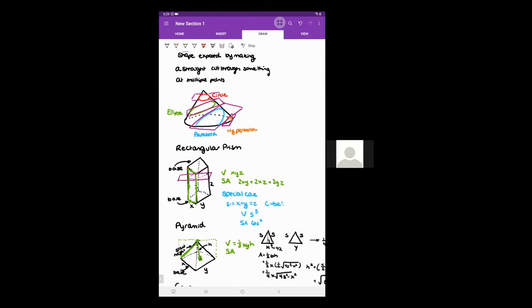For surface area, it includes the area of the base plus the areas of the sides. I'm operating under the assumption that we have the slant height. You have two isosceles triangles that have x as the base and the slant height as the equal sides, and then two isosceles triangles that have y as the base and the slant height as the equal sides.